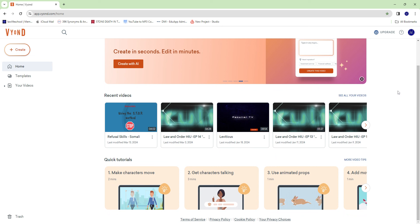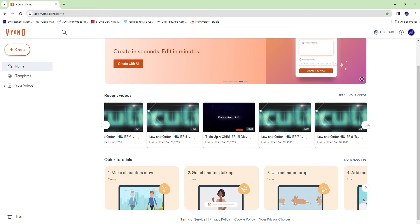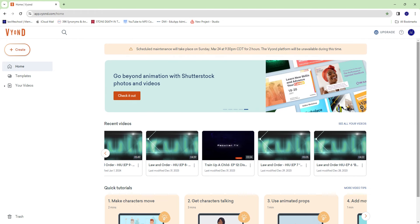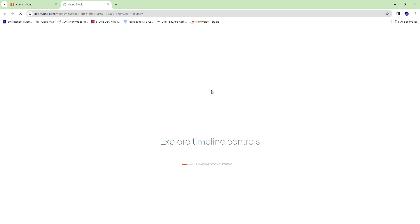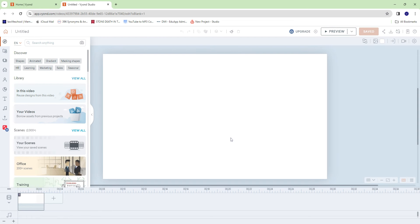All right, so I wanted to show you guys how I created those animals in Leviticus. So let's go ahead and just create a new project.